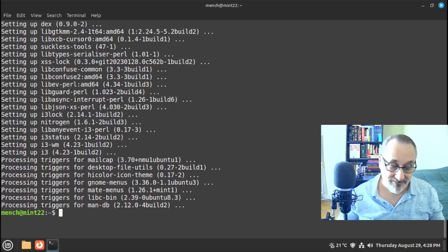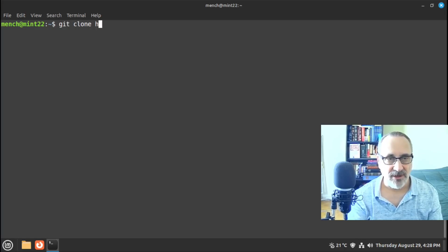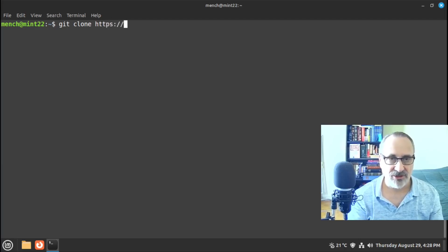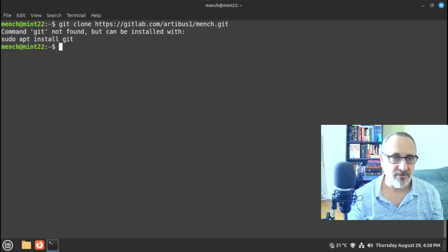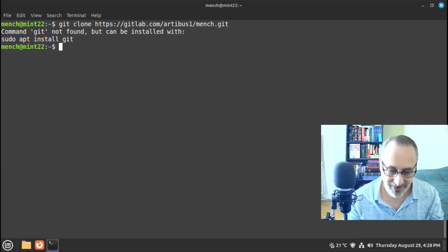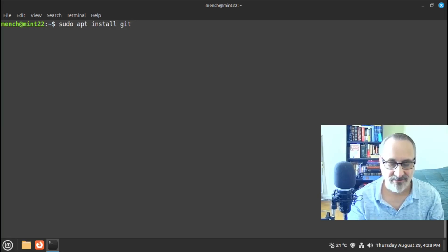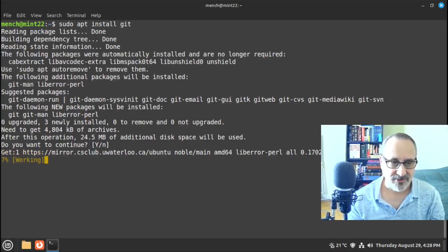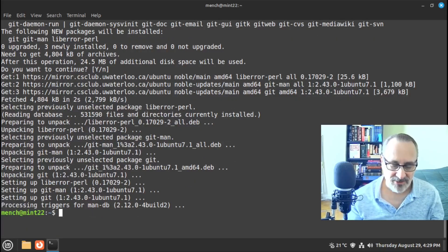I don't have my Mensch directory in here, so I'll clear the screen. Let's do: git clone https://gitlab.com/rdbis1/minch.git — but I don't have git installed. Okay, let's clear the screen and do sudo apt install git. You'd think Linux Mint would come with git installed by default. Okay, so git is installed.